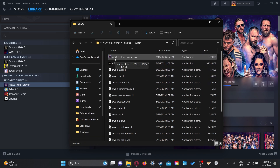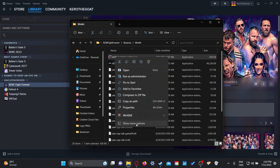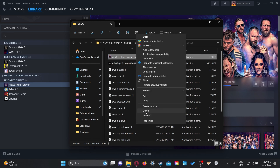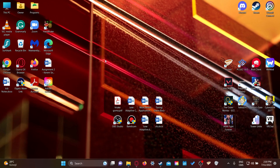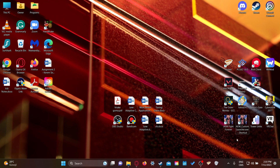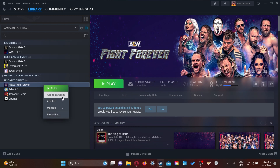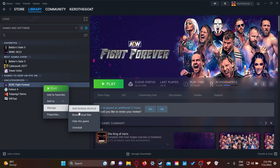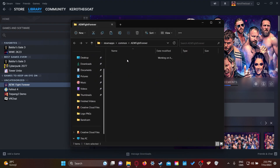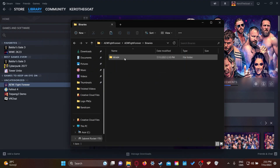You gotta launch your game with this every time if you want your mods to work. Here's a quick suggestion: right-click on this, show more options, and create a shortcut. Then take the shortcut, paste it onto your desktop — you could even rename it to AEW Fight Forever Offline.